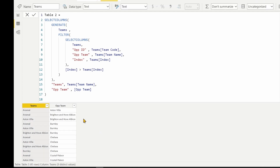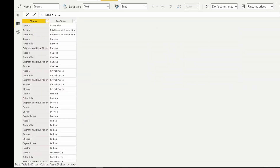We have now solved the challenge by creating both tables as expected. With this I've come to the end of this video where we managed to solve our first DAX challenge. Hope you enjoyed it — please feel free to leave your answers and comments in the comment section, and see you in a future video. Thank you very much.